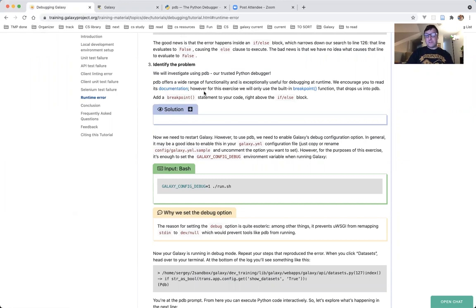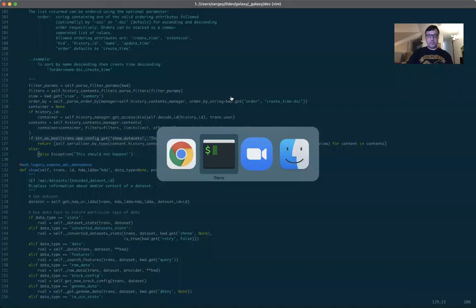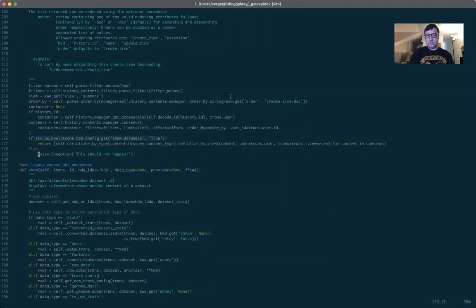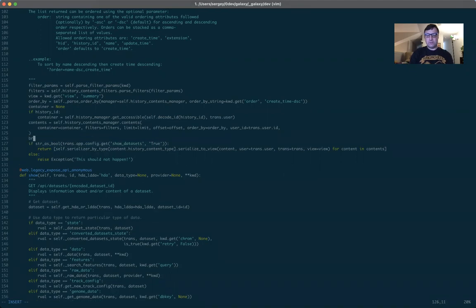The functionality offered by PDB is broad and impressive, but we are going to use the simplest functionality it offers — the built-in breakpoint function, which simply drops you into PDB and lets you use it as an interactive Python shell. First, let's add a breakpoint statement to our code, right above the if-else block. Back to the terminal — here is our if-else block, and we are in the datasets.py file. We're going to add a breakpoint right here.